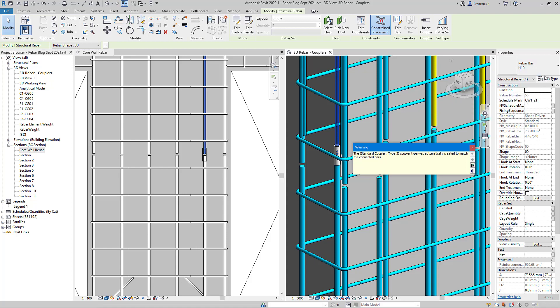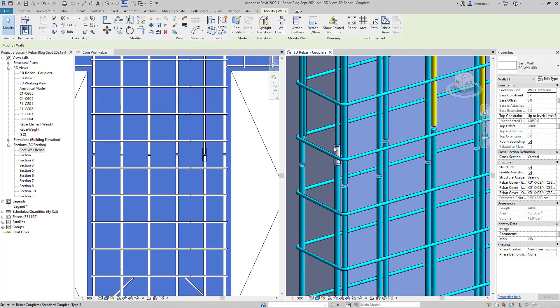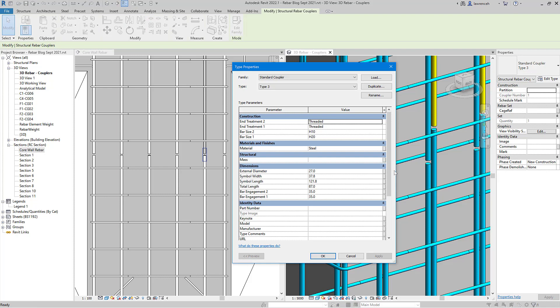So what Revit has now done is created a new type called type 3 to generate that new coupler. If I select the coupler and go to edit type, we can now see that Revit has created that new threaded coupler. Of course we'll have to go in and change the external diameter and some of the other manufacturer's information, but that's a great step forward.